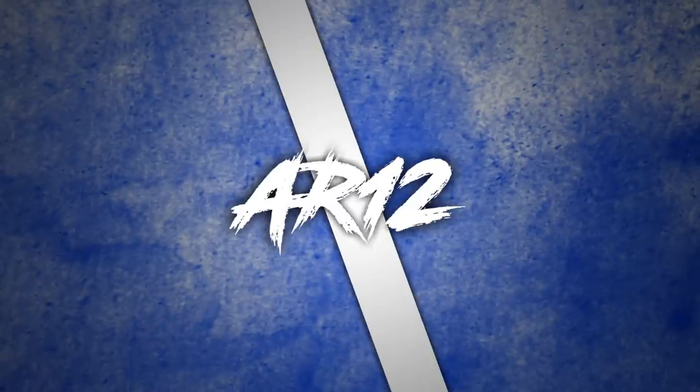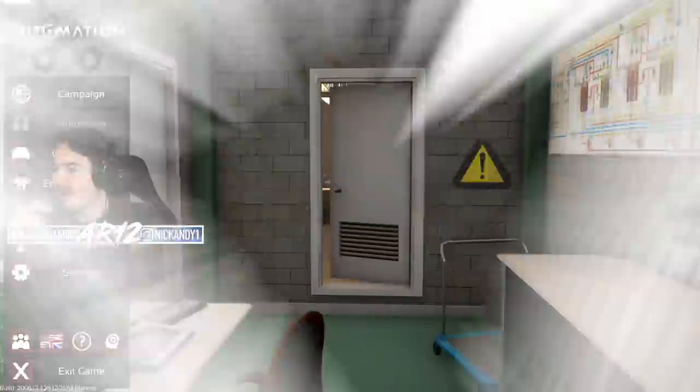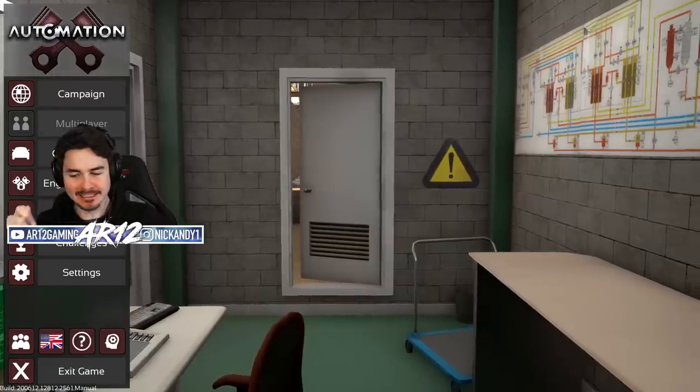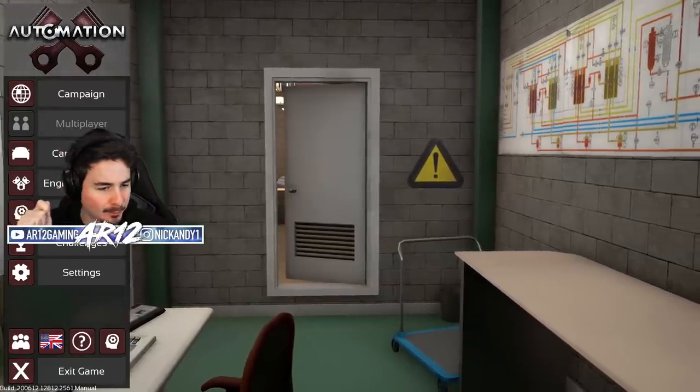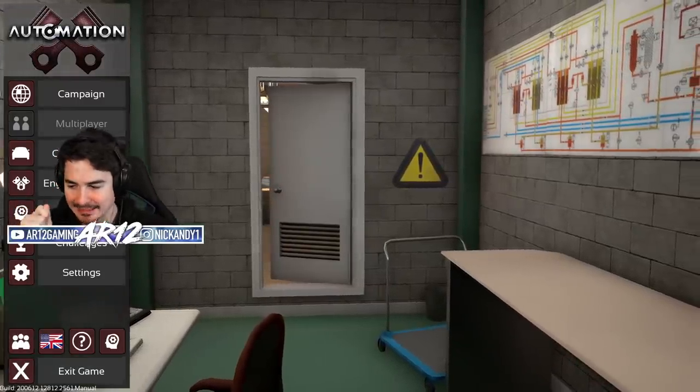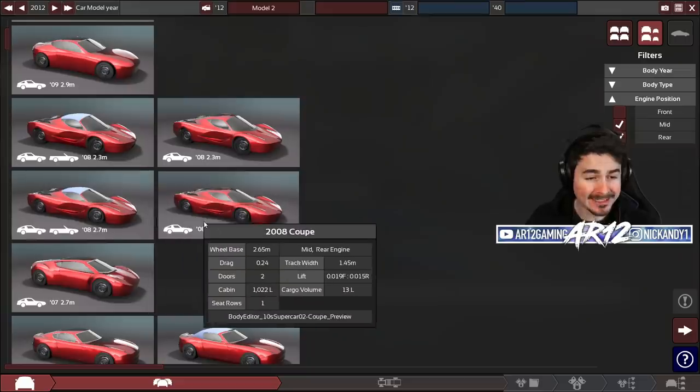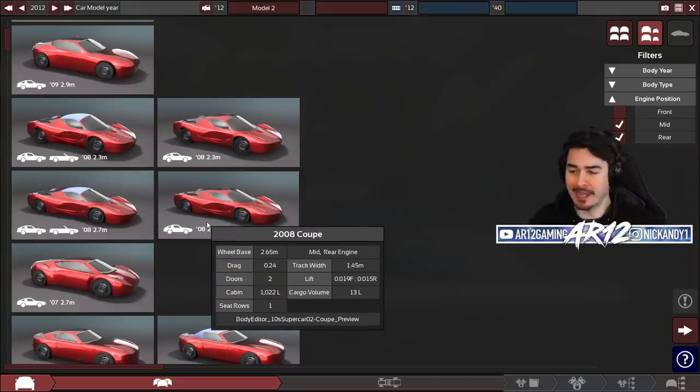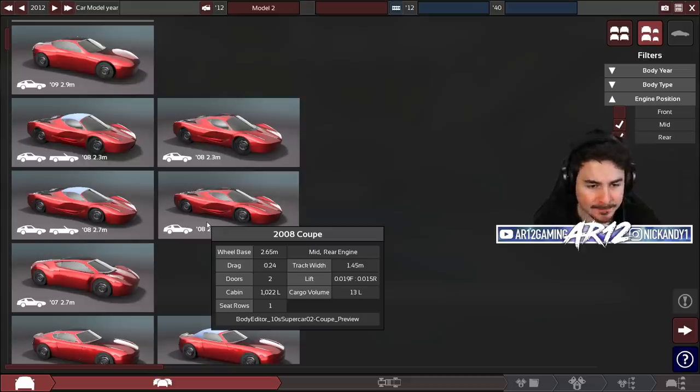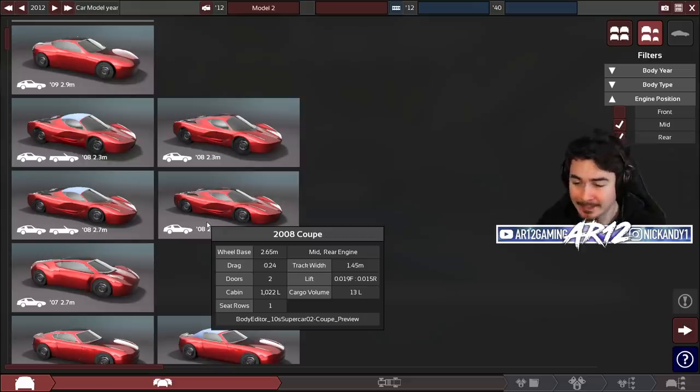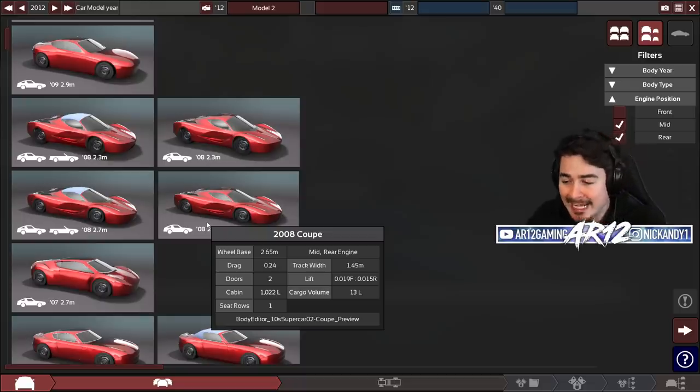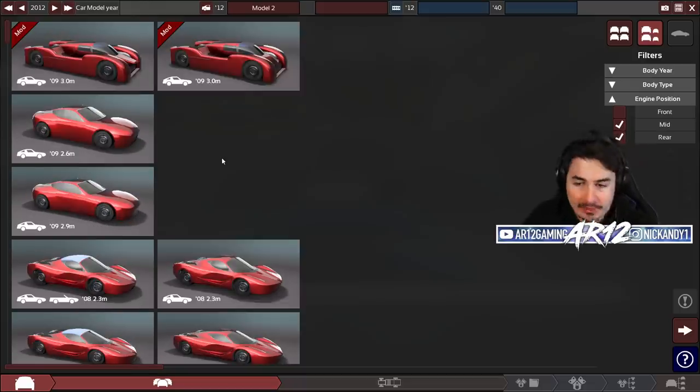The SSC Tuatara broke the world record for the fastest car at 331 miles an hour. Today, we're going to jump into Automation and see if we can break that speed. We're going to need something like this that's super aerodynamic because in Automation, the shape of your car, the aerodynamics of it is super important for your drag, and that's what we need.